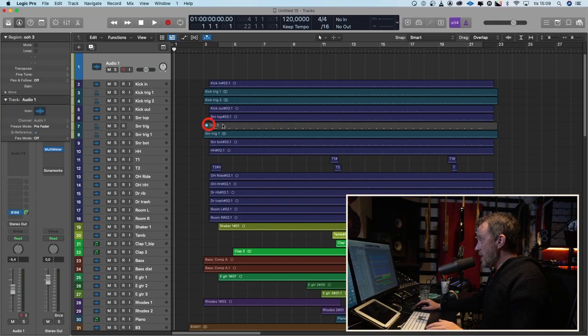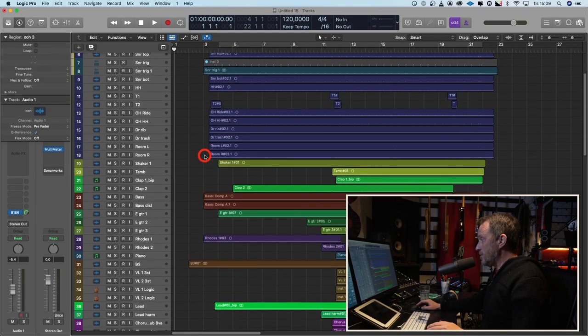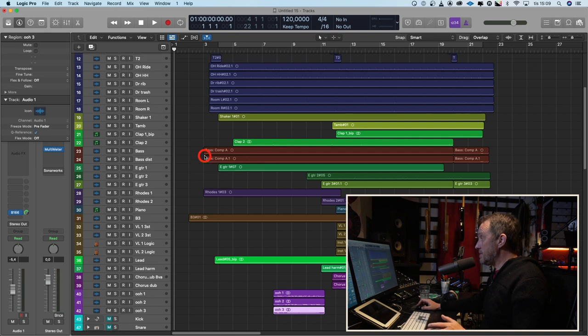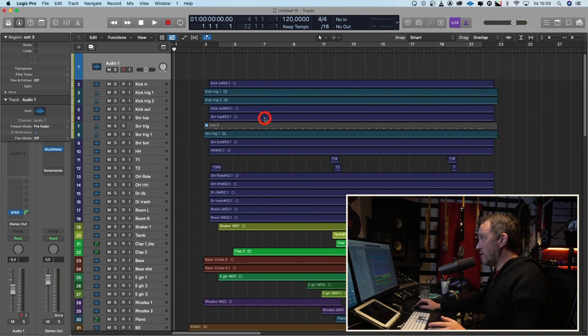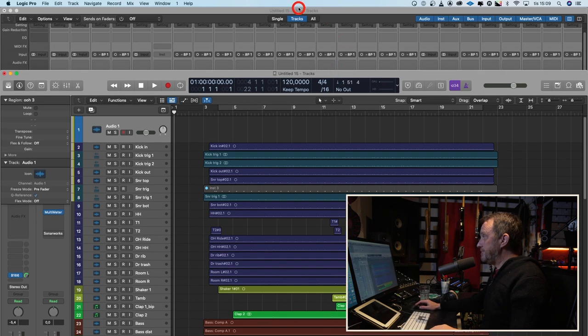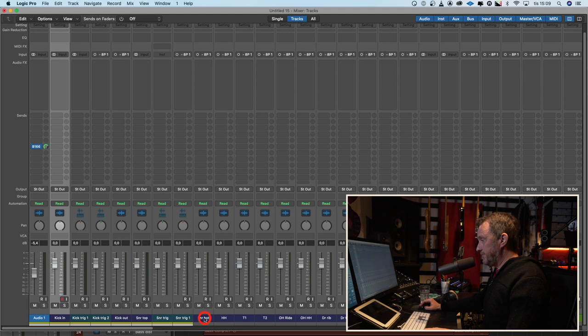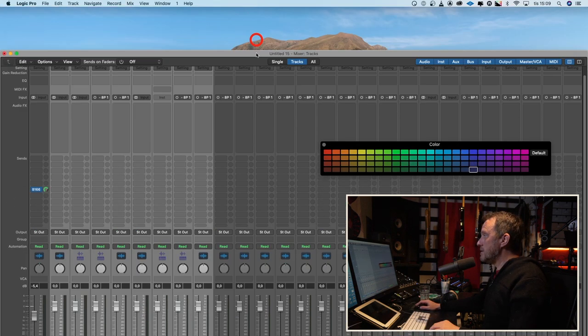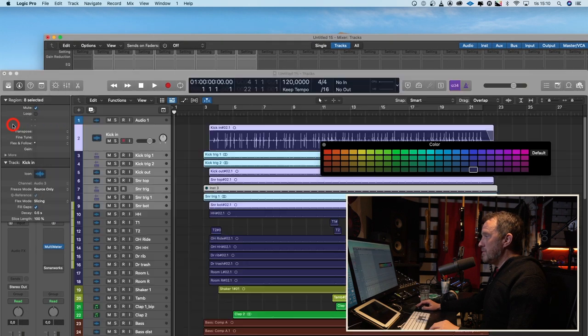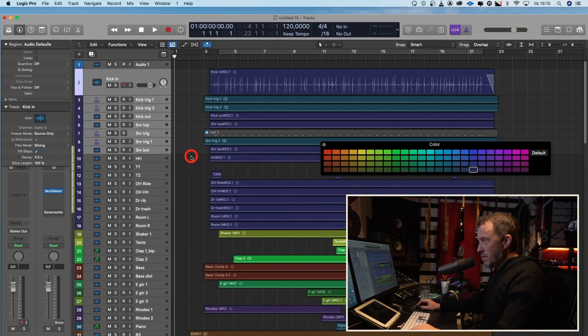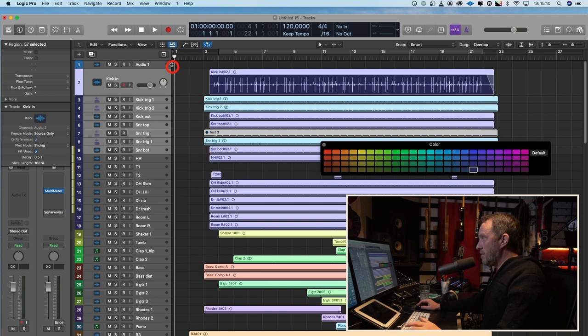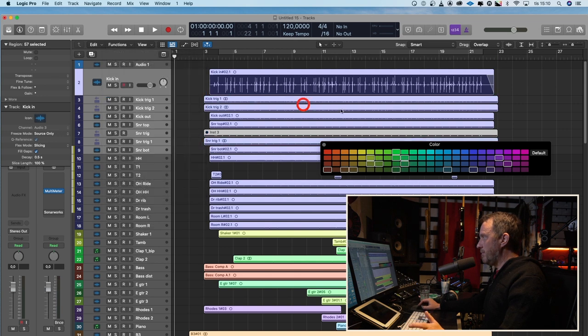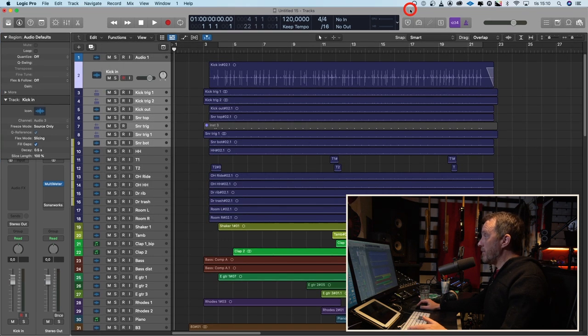The tracks seem to be in the right order for me. The colors, except for these drum tracks, are pretty okay. So I will go into the mixer, select the drum tracks, and color the tracks the same color like that. Go to the arrange window again. Control A, Command A on Mac. Functions, color, region, cells by track color. And now they are in the right color, all the tracks.